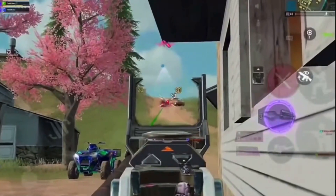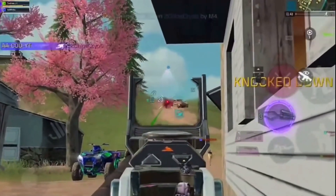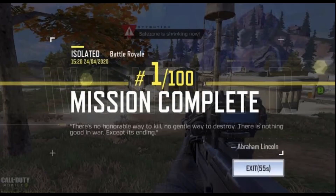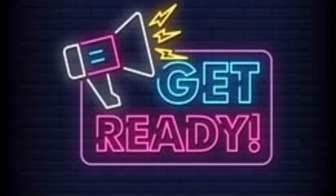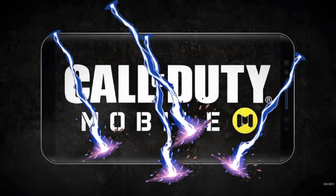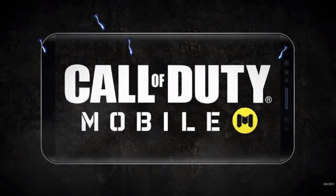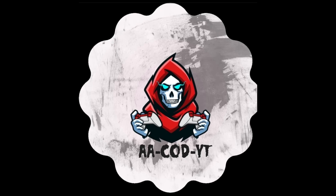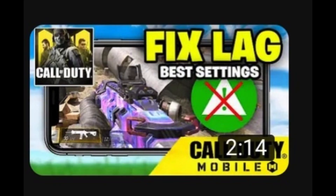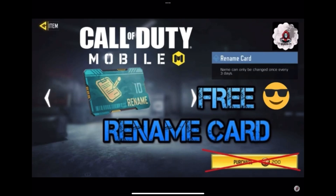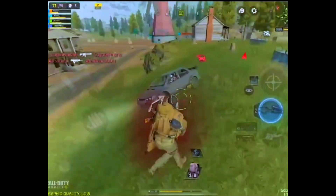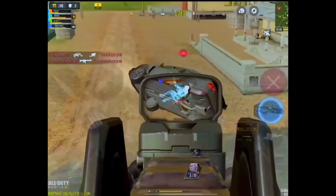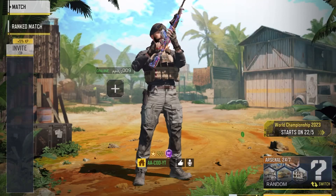Welcome to the channel, where the action never stops and the victories keep coming. Get ready for an electrifying journey through the Call of Duty gaming world. On this channel, we bring you the latest updates, pro tips, and thrilling moments from the fast-paced world of Call of Duty Mobile.